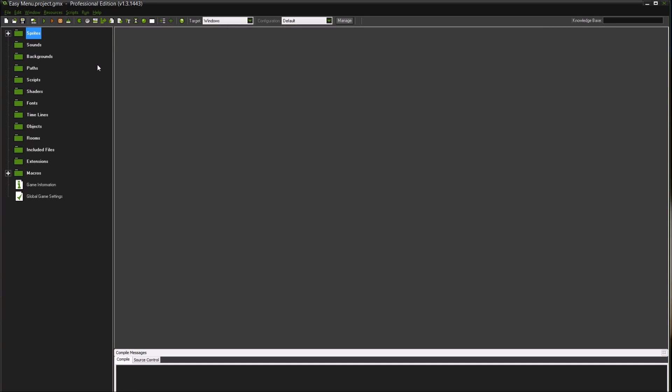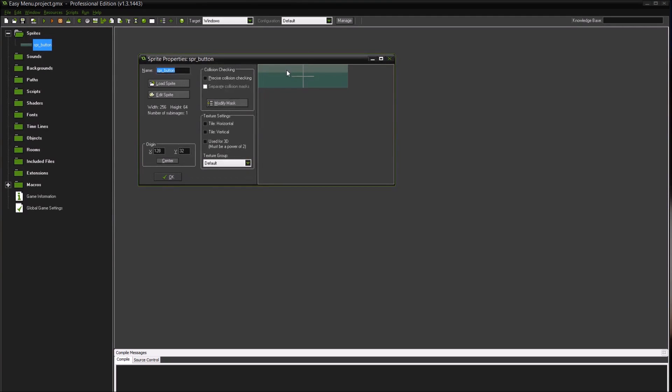Okay, so today I'm going to do something pretty simple. I'm going to go over how you might create a menu for your game, because I've gotten that requested quite a bit.